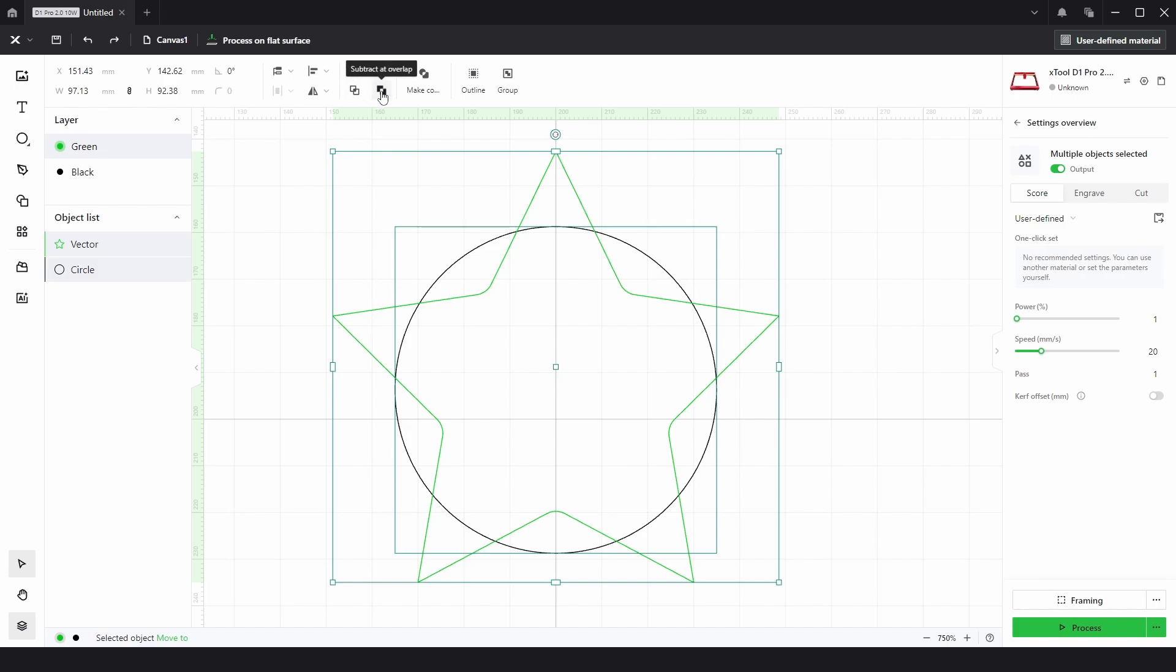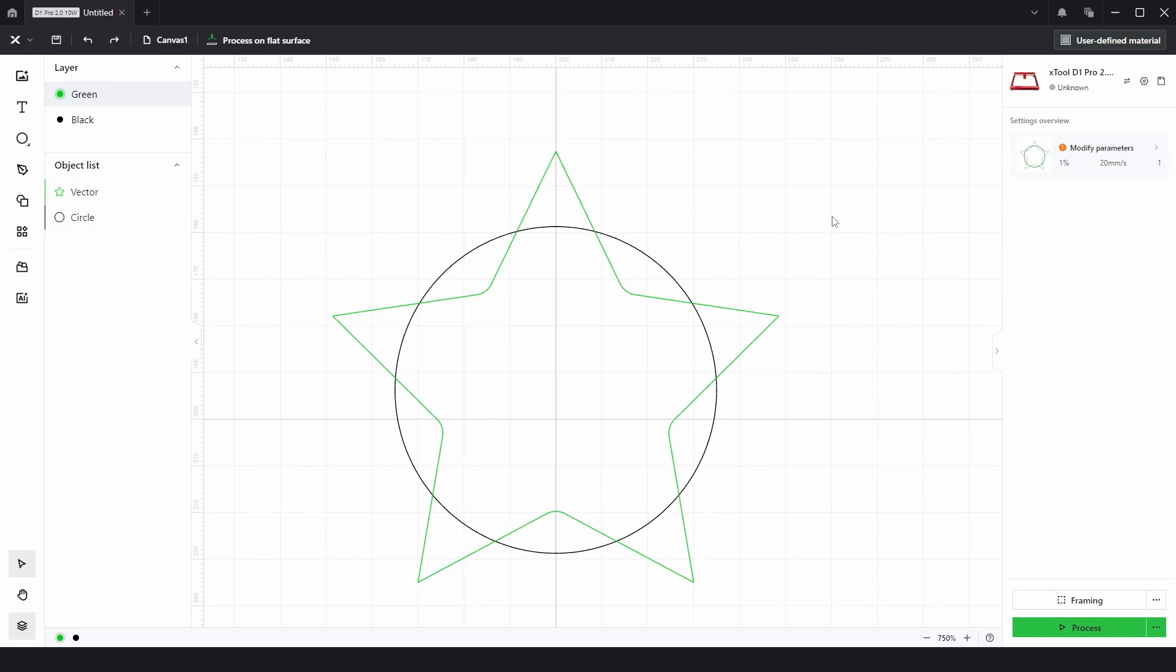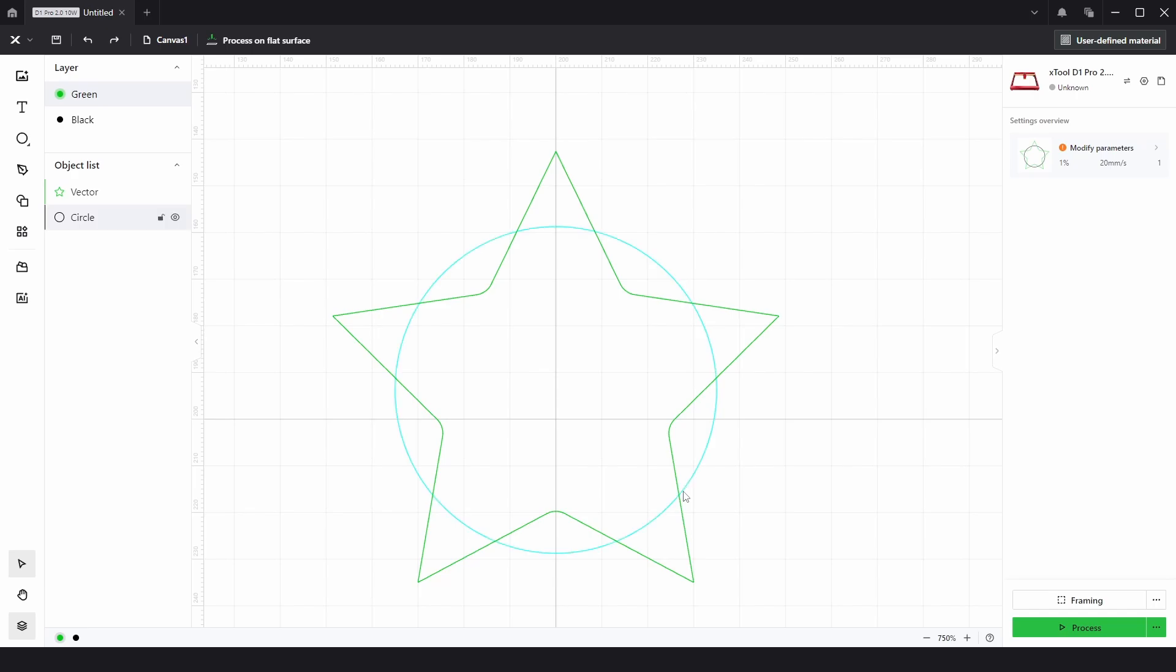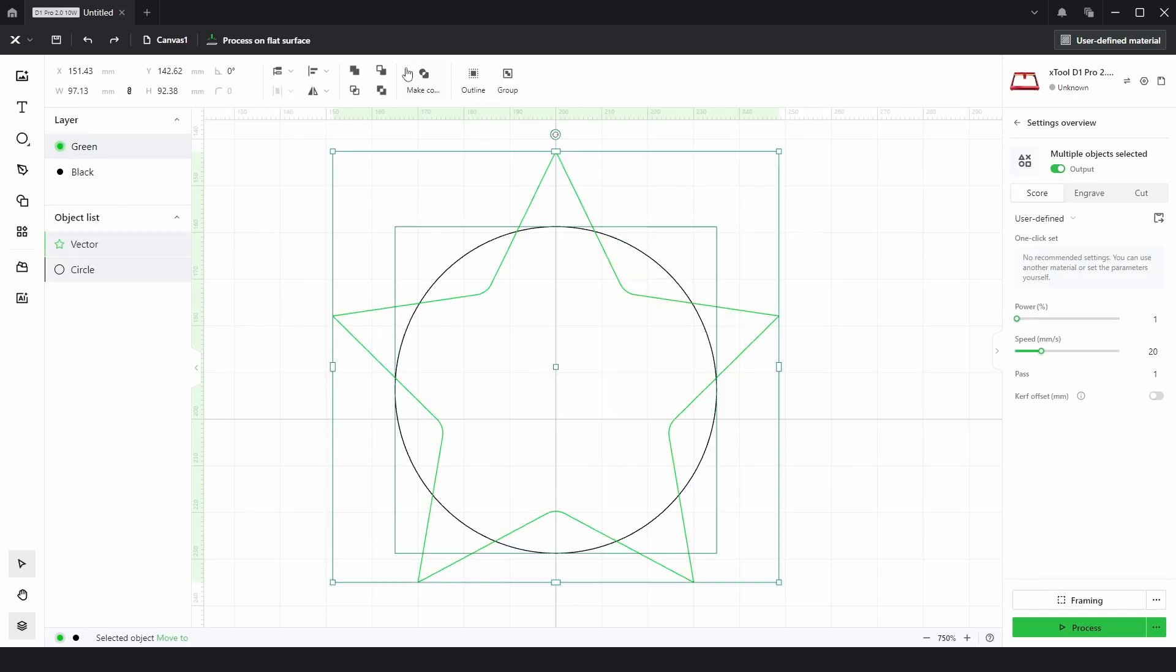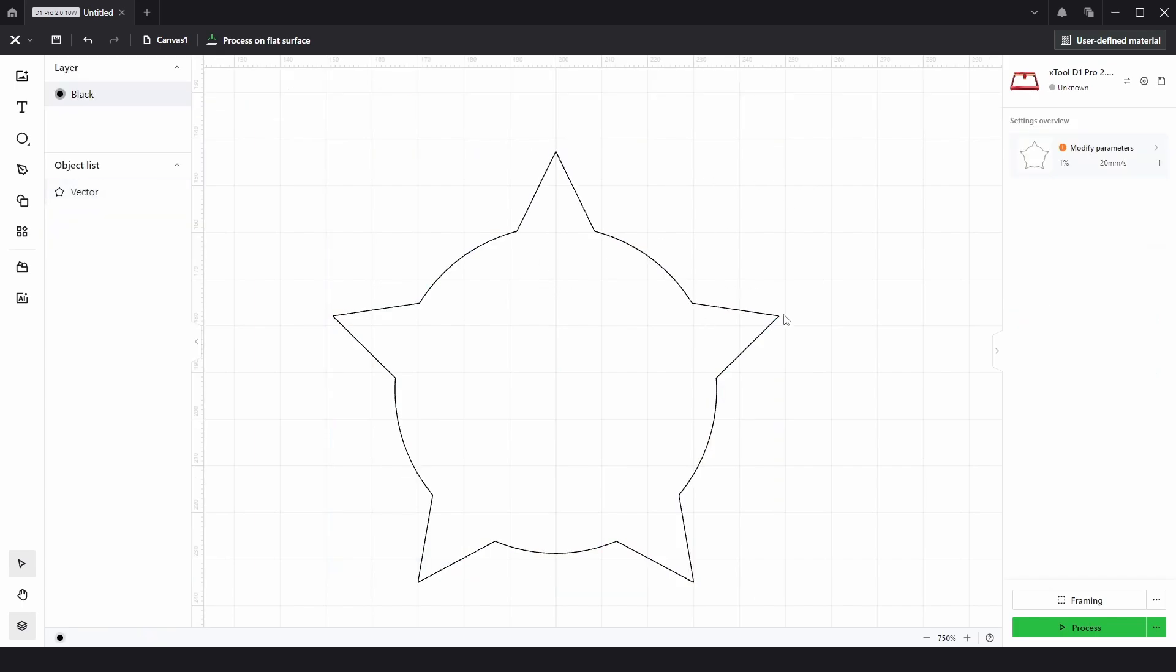The first one, Unite, is what you'll use 99% of the time and that basically combines the total shapes and just leaves the outside perimeter. It deletes everything on the inside. So if we select both and chose Unite that's exactly what we get.